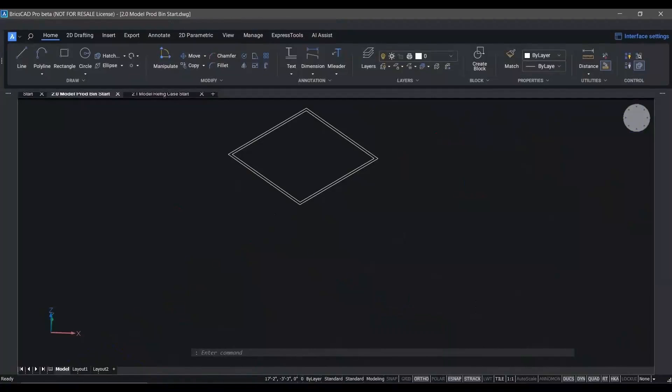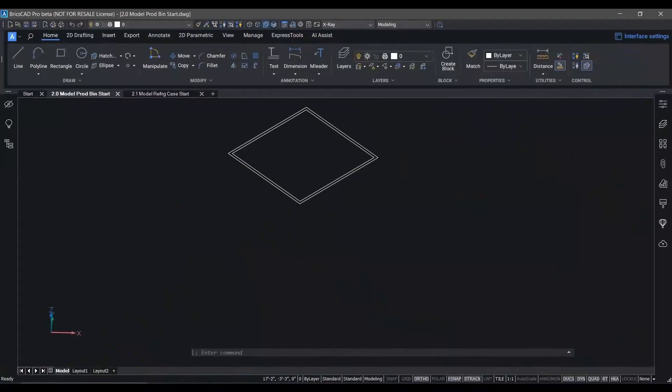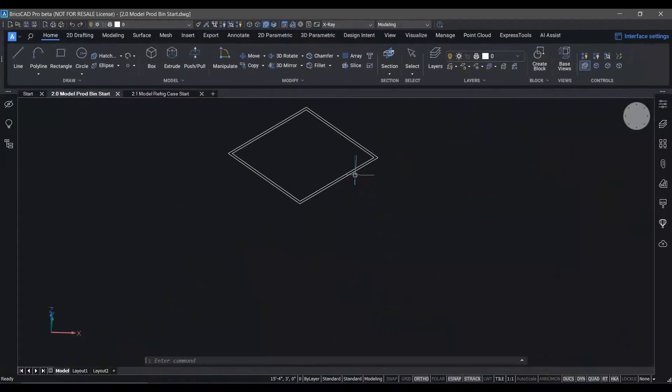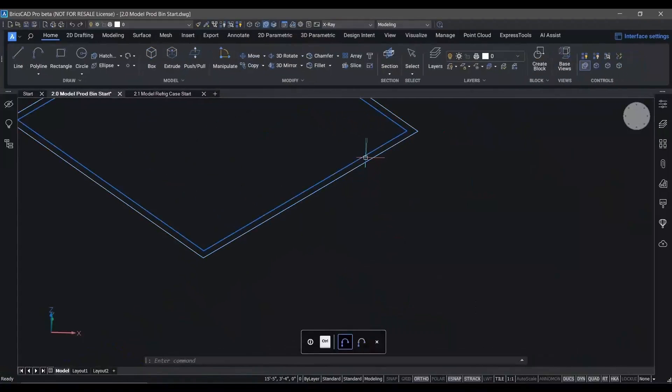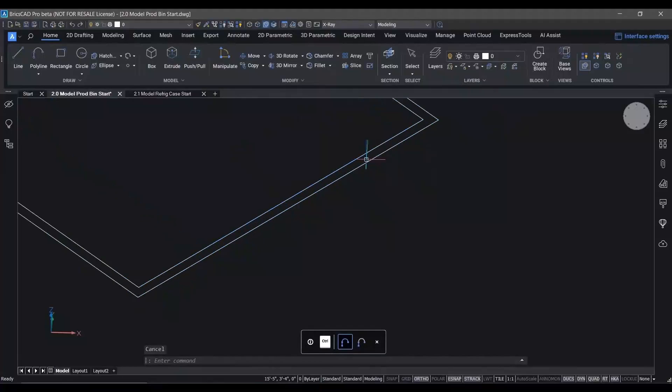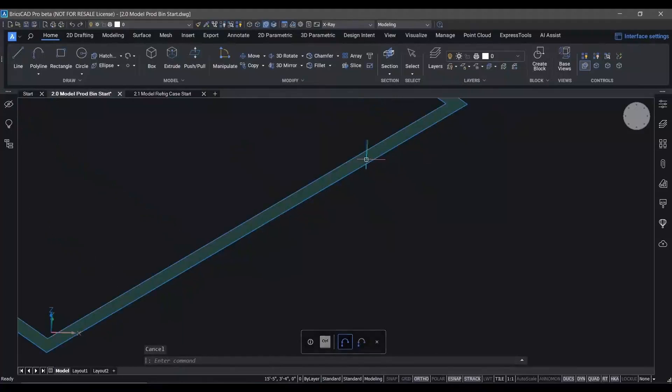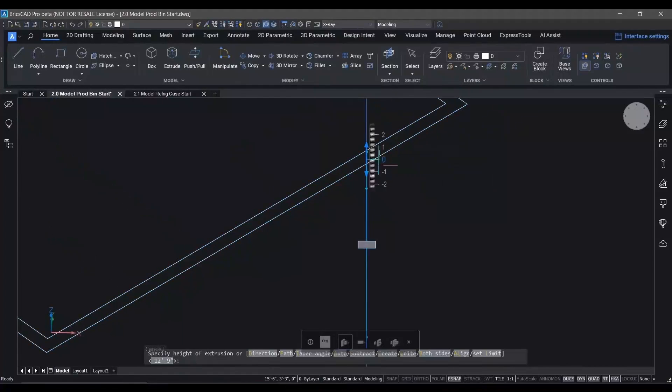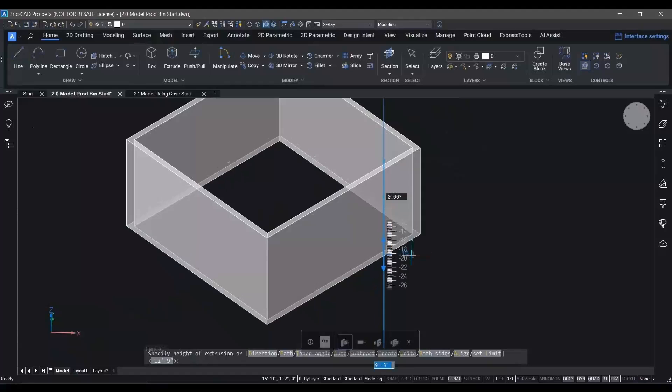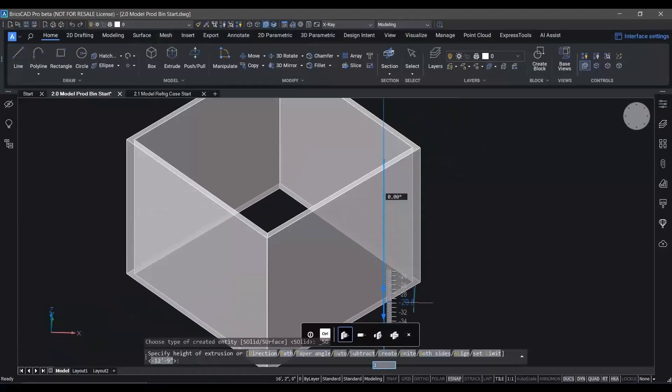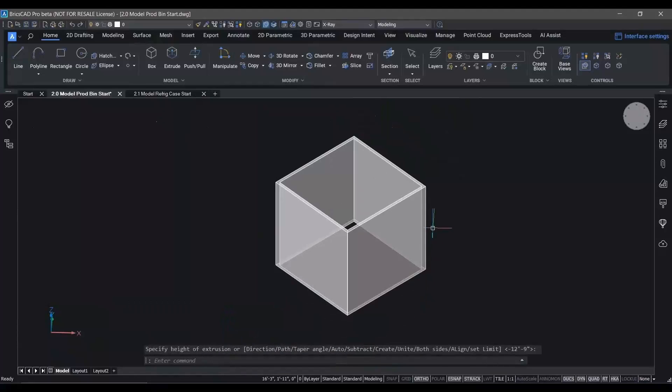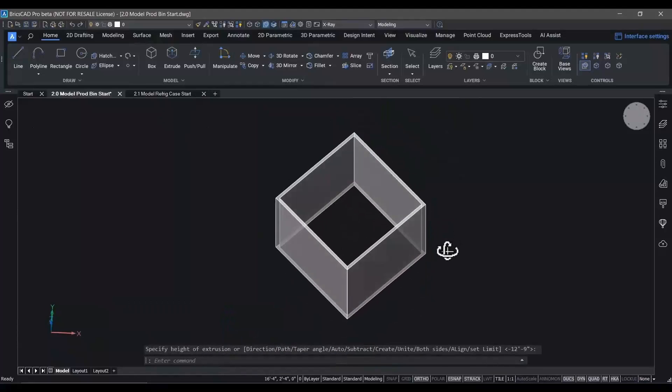Everything you learned about drawing in 2D can help you move to 3D with BricsCAD. Our unique direct modeling allows you to simply select faces and boundaries and then push and pull the geometry.